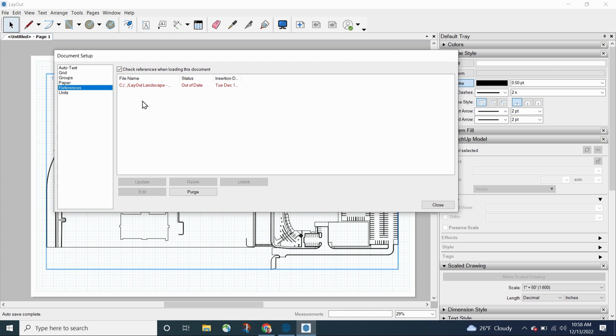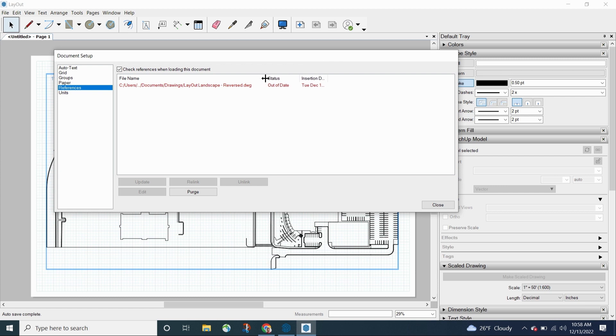And I can see it's marked as being out of date. So let's go ahead and look. So it's showing me the same locations in the same spot. The insertion date didn't change because that's when I put it in. But my status is out of date.